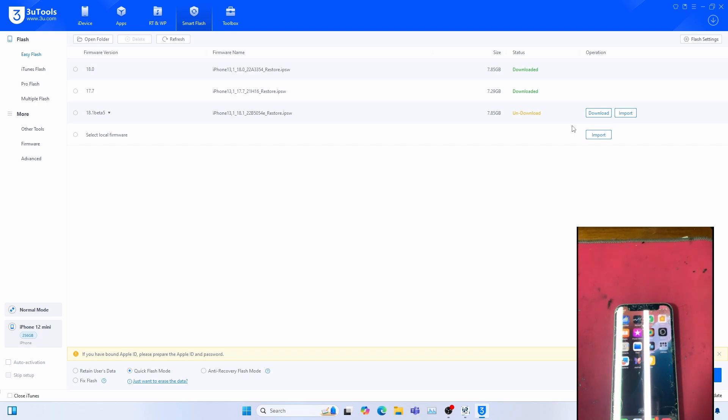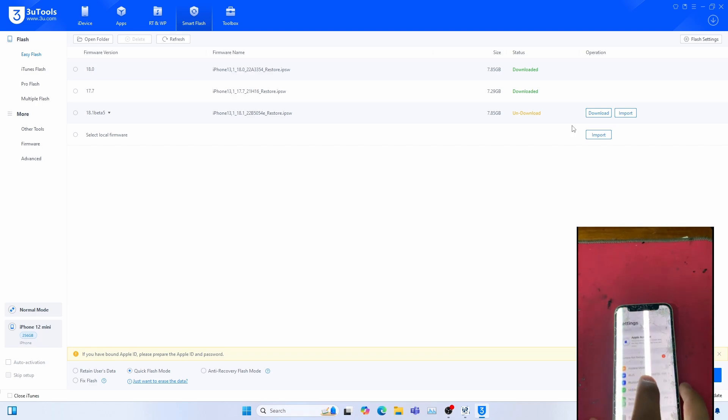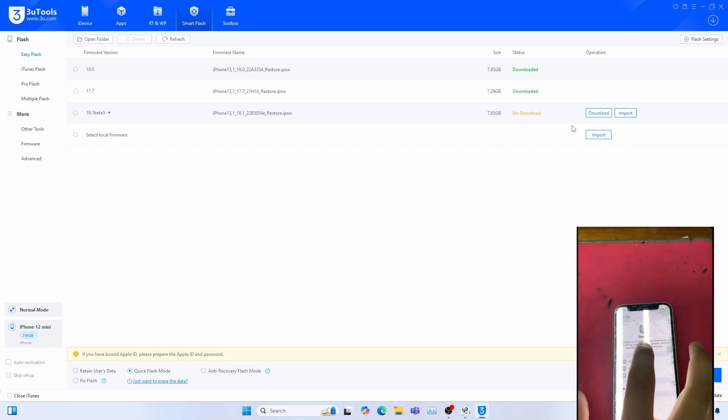And also, in conclusion, iOS 18.0.1 works with iRemove Tools. I can prove it to you. Go to Settings, General, About.